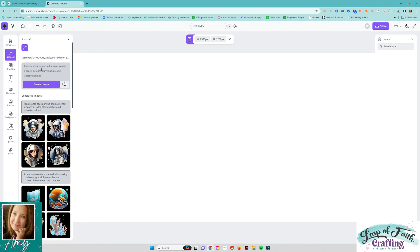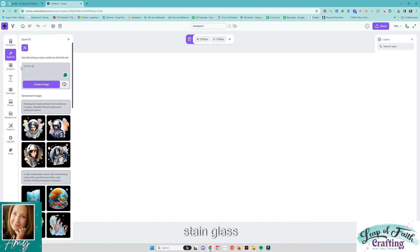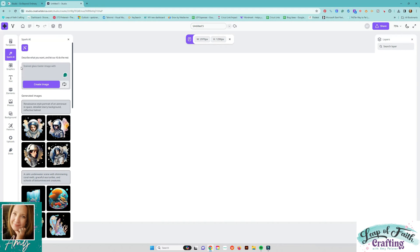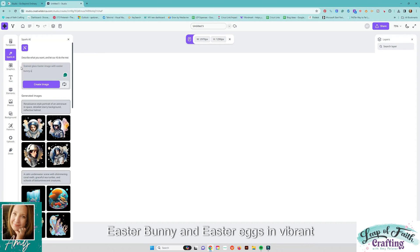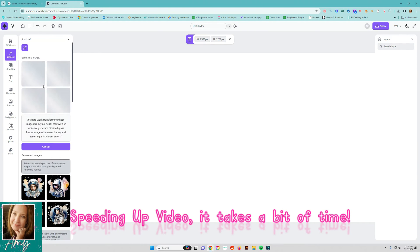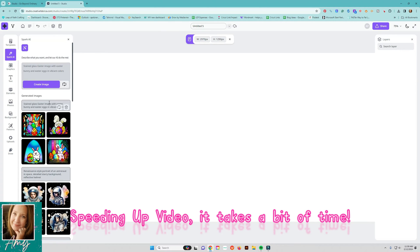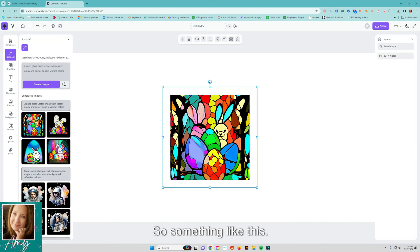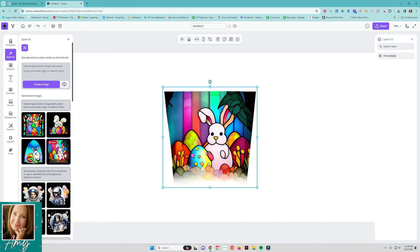Let's see stained glass easter image with easter bunny and easter eggs in vibrant colors let's see what that brings up for us.